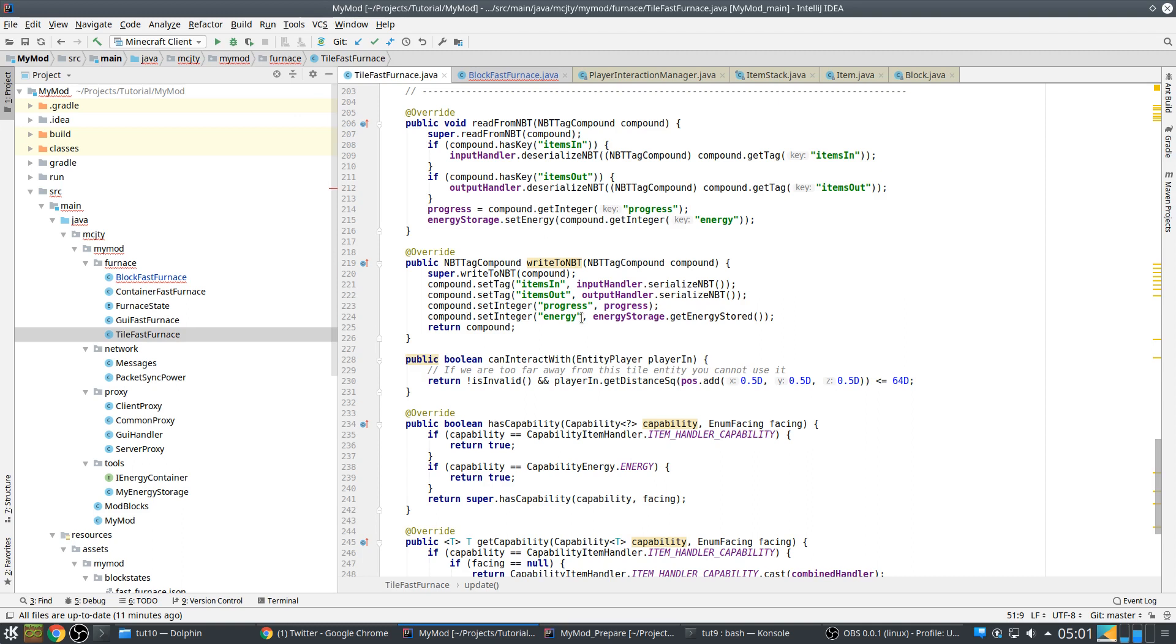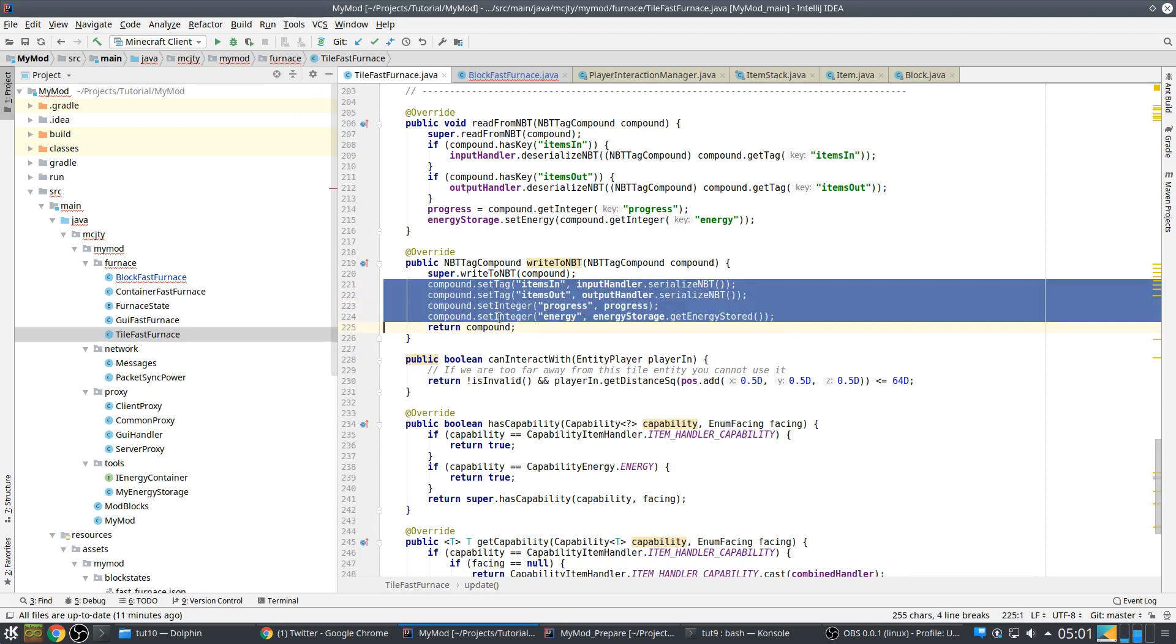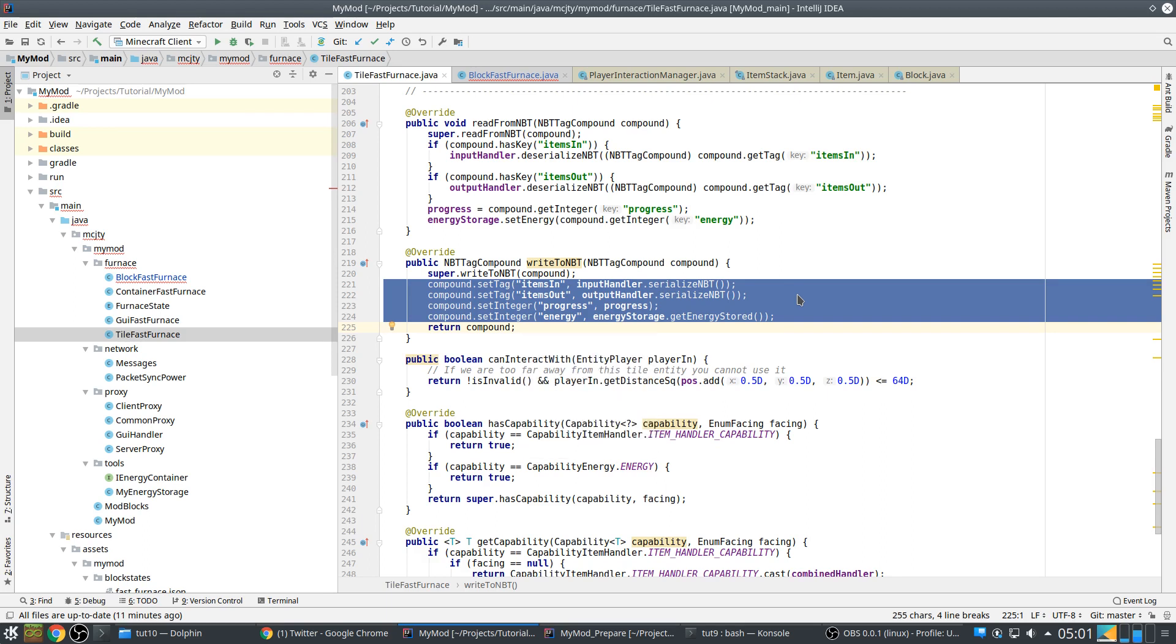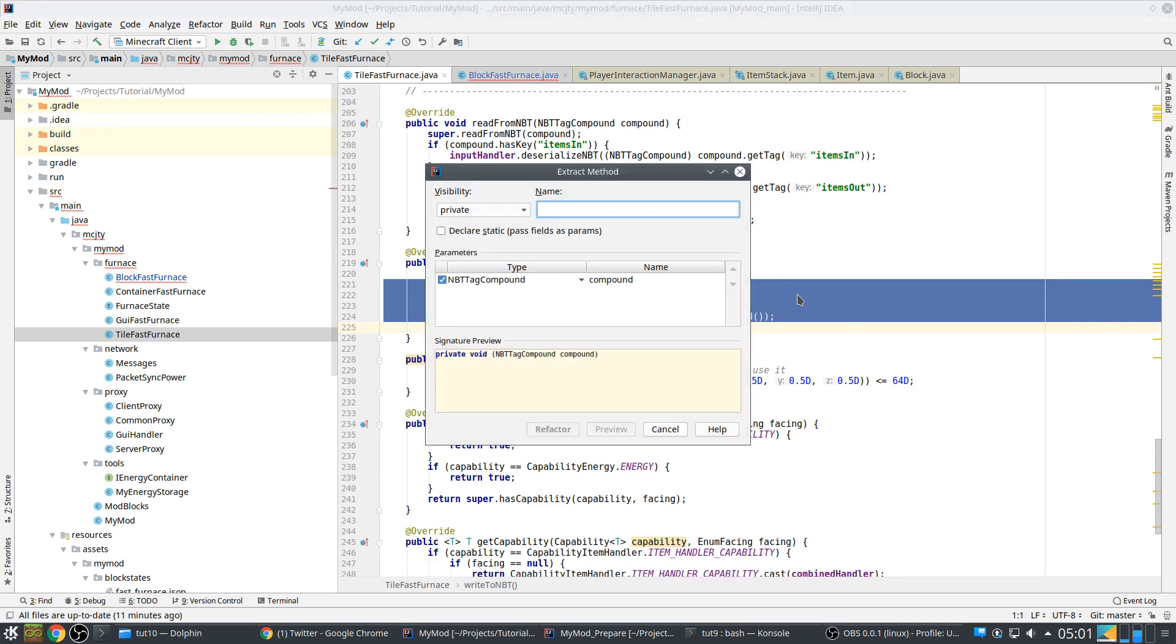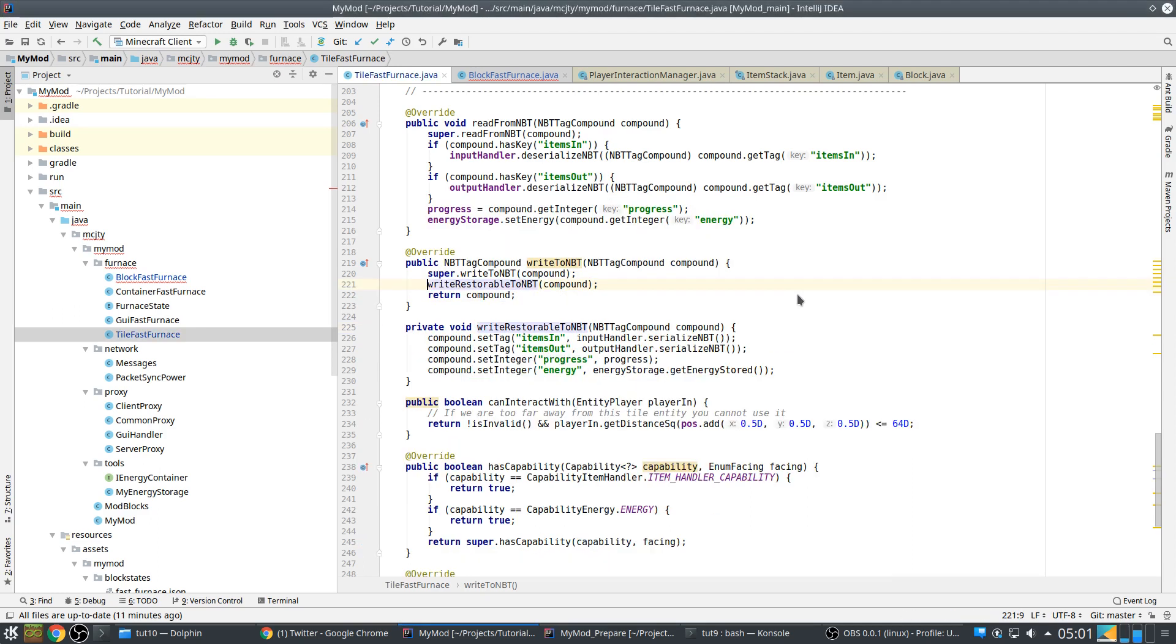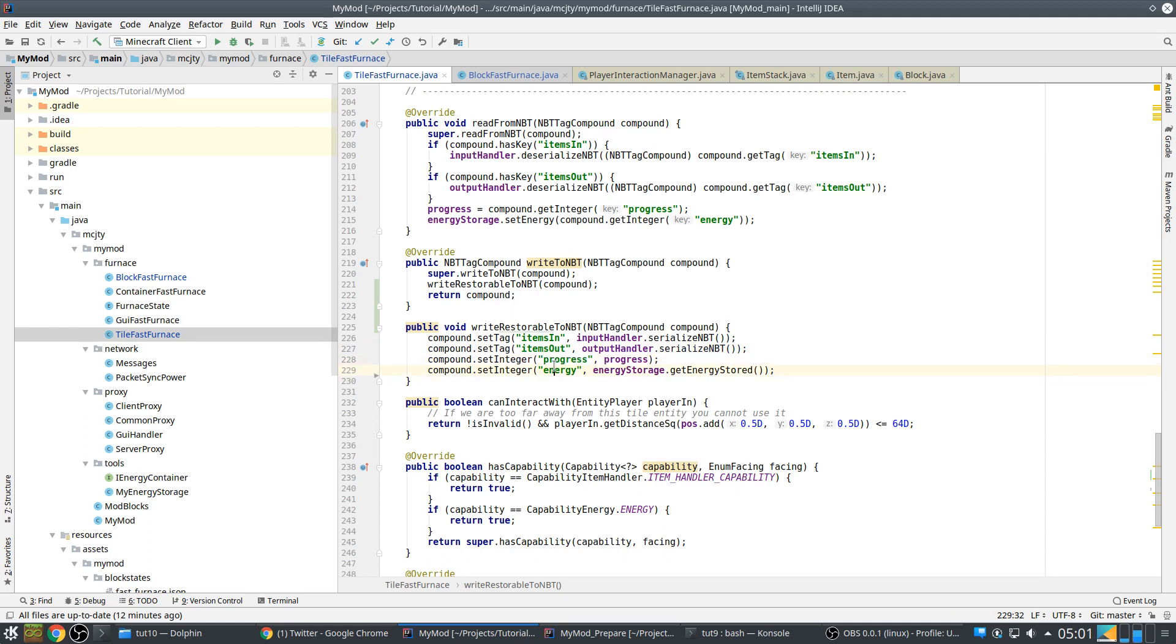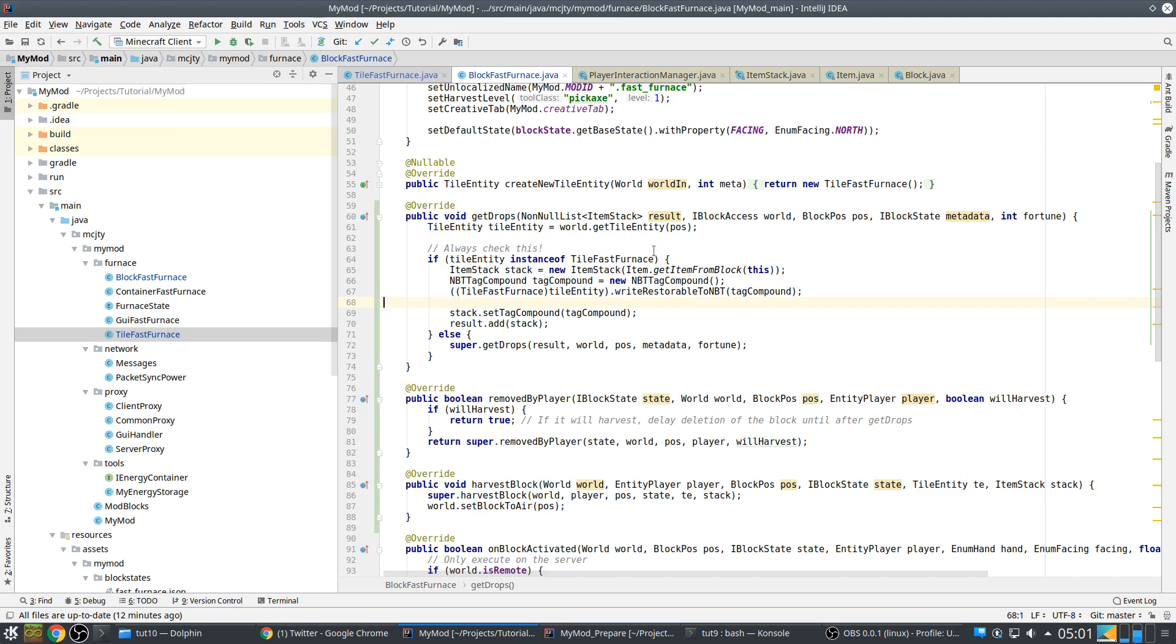Easiest way that I find is to use extract write restore NBT. In this case you can choose what you want to remember. I decide to remember everything - the items in the input inventory, items in the output inventory, how far we are, and energy that we have. So that happens here.